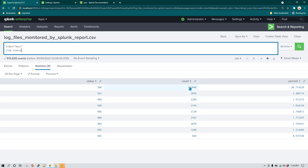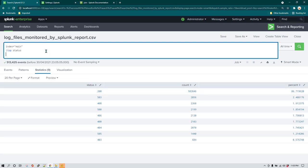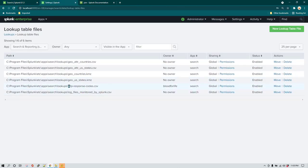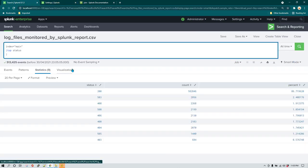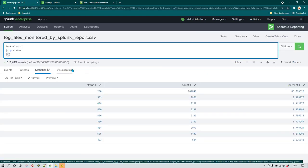We can see HTTP status code 200 with the count of transactions that resulted in that code and their percentage. As shown in a previous video, these codes are difficult to understand on their own, so we linked or joined this data with a lookup table called http_response_code.csv. To write a subsearch for this we'll use that same lookup.